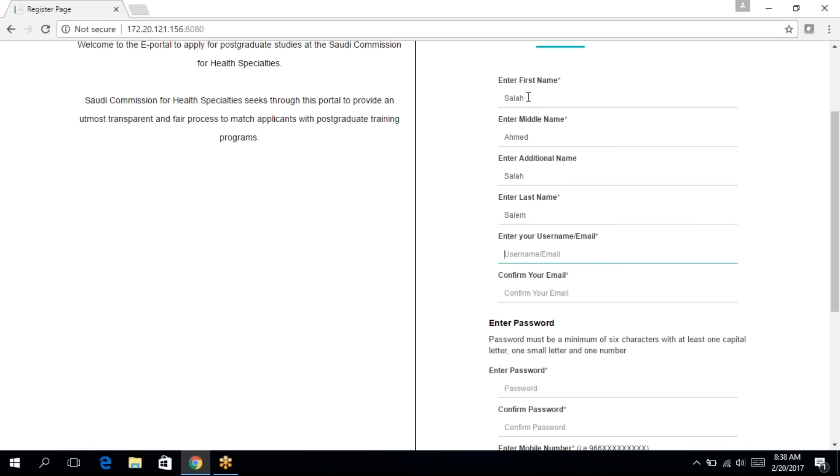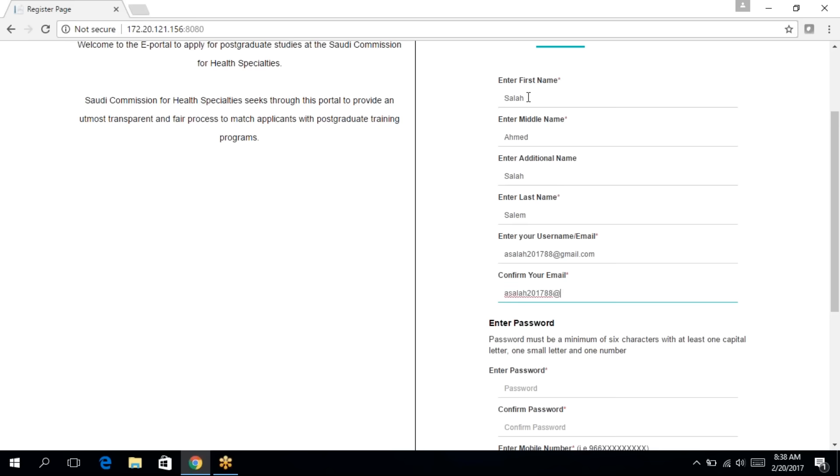Then I'm going to enter my email. I'm going to verify my email. It's important that you enter your email correctly. The email will be used to access the matching portal after you register.